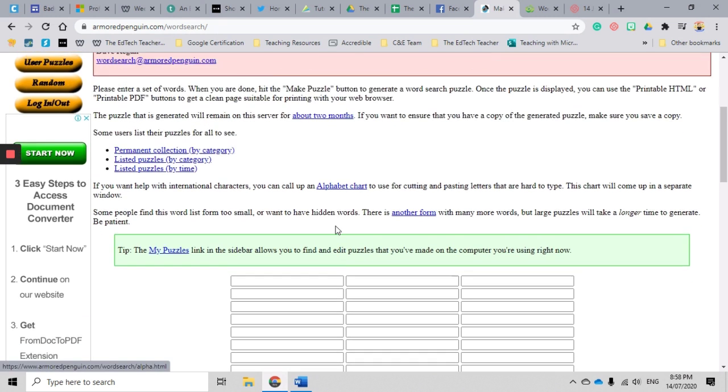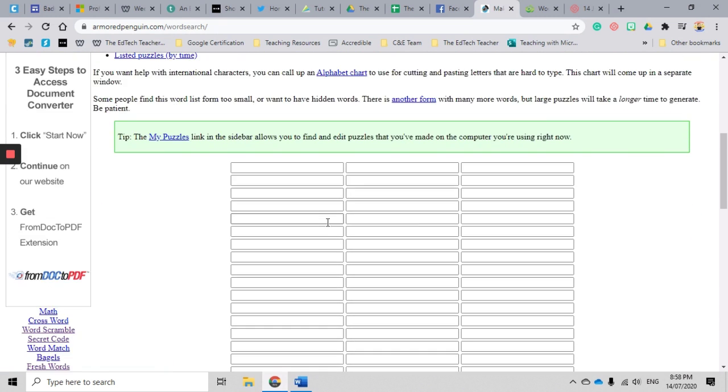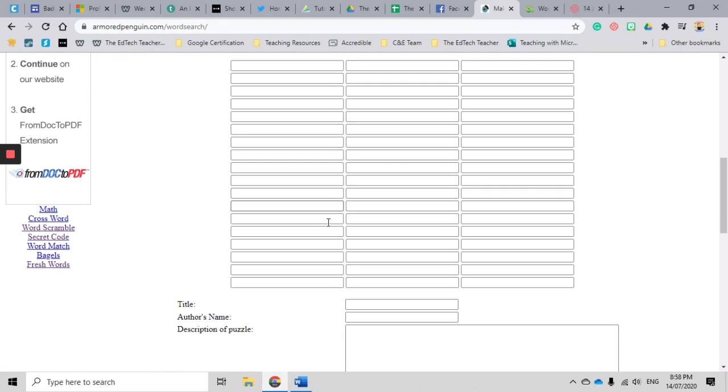Okay, so let's head on down the page to have a look at the word search generator. Now the great thing with Armored Penguin is you can customize most features, and that is really great because you can decide how you want to make the word search.